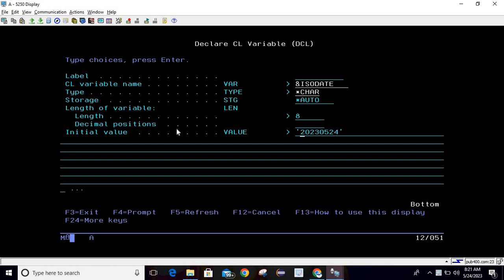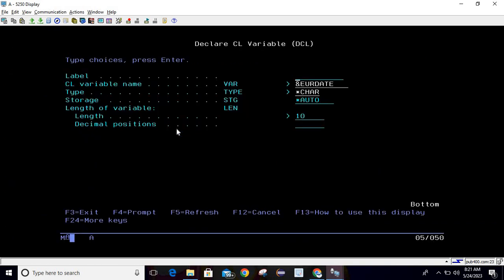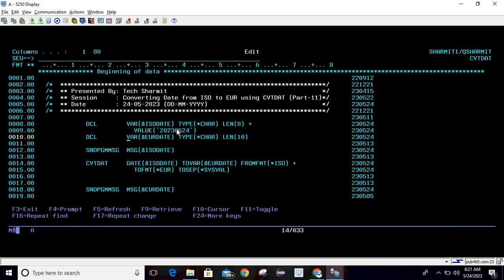Now we will declare another variable, so just write DCL then press F4. Here you can pass the CL variable name as EUR date, type as character, storage as auto, length as 10, then simply hit enter. Both variables have been declared.